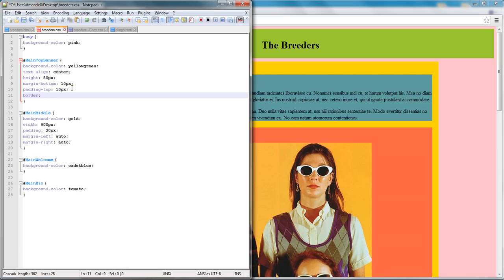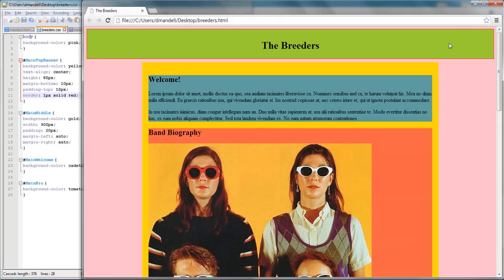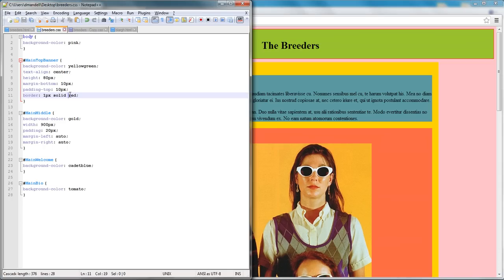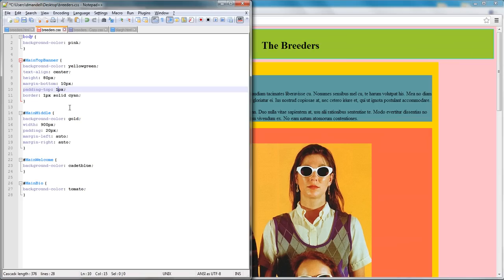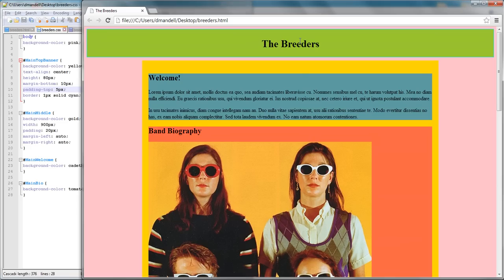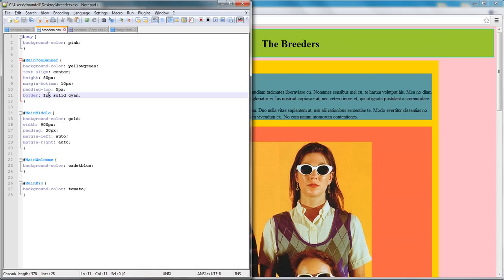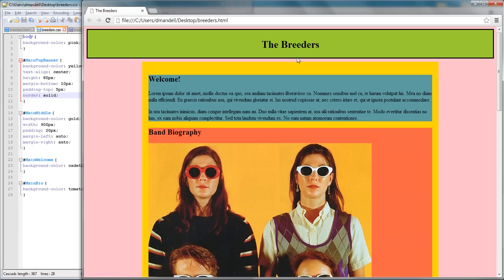You can't see the border right now, but it's there. If I type 'border' and set it to '1px solid cyan,' you can see there's a cyan border around the element. If I change the padding to 5 pixels, the text gets closer to the border. You don't have to specify all properties — you could omit the color and it defaults to black, or omit the size and it defaults to a certain size. You can check all your options on W3Schools.